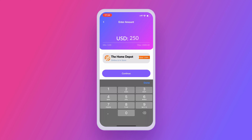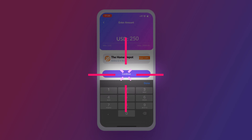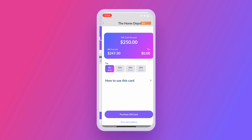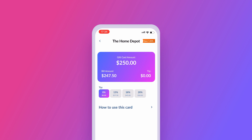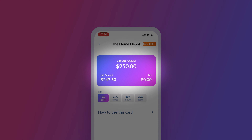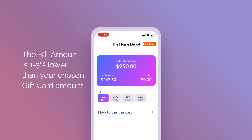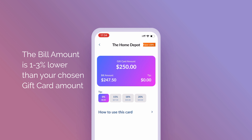Go on with the Continue button on the bottom of your screen. You'll see the gift card amount and a bill amount. The bill amount is 1-3% lower than your chosen gift card amount and reflects an instant discount.